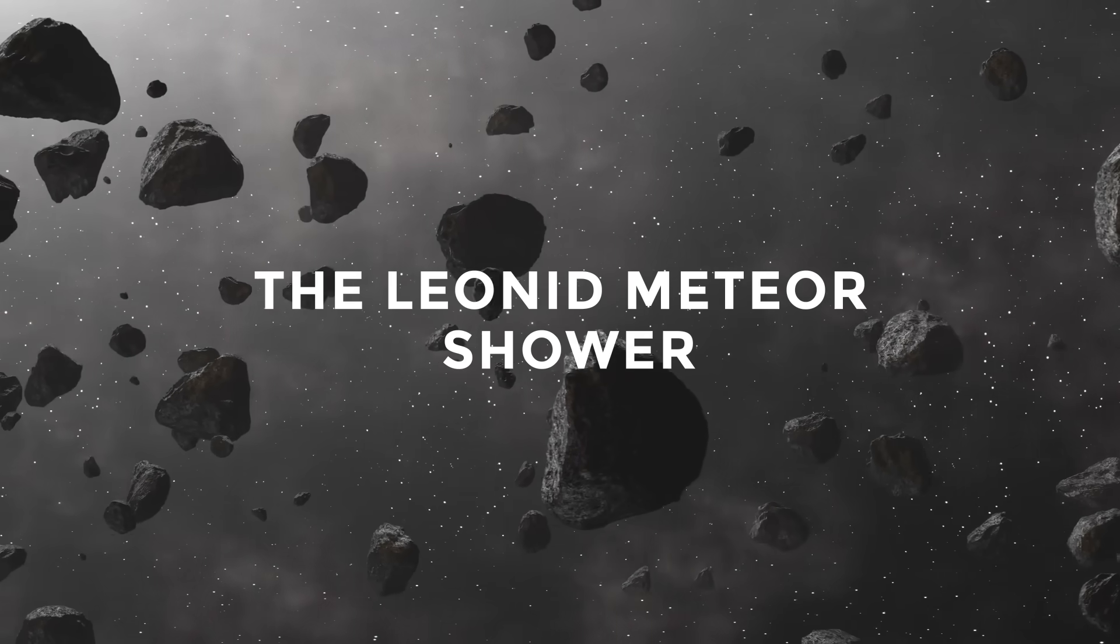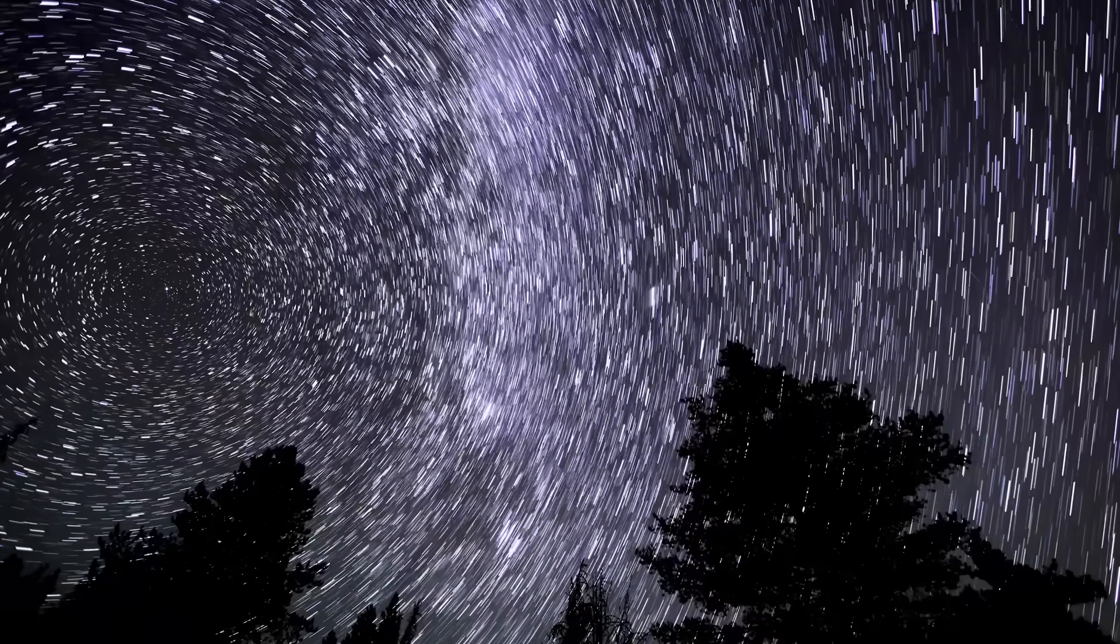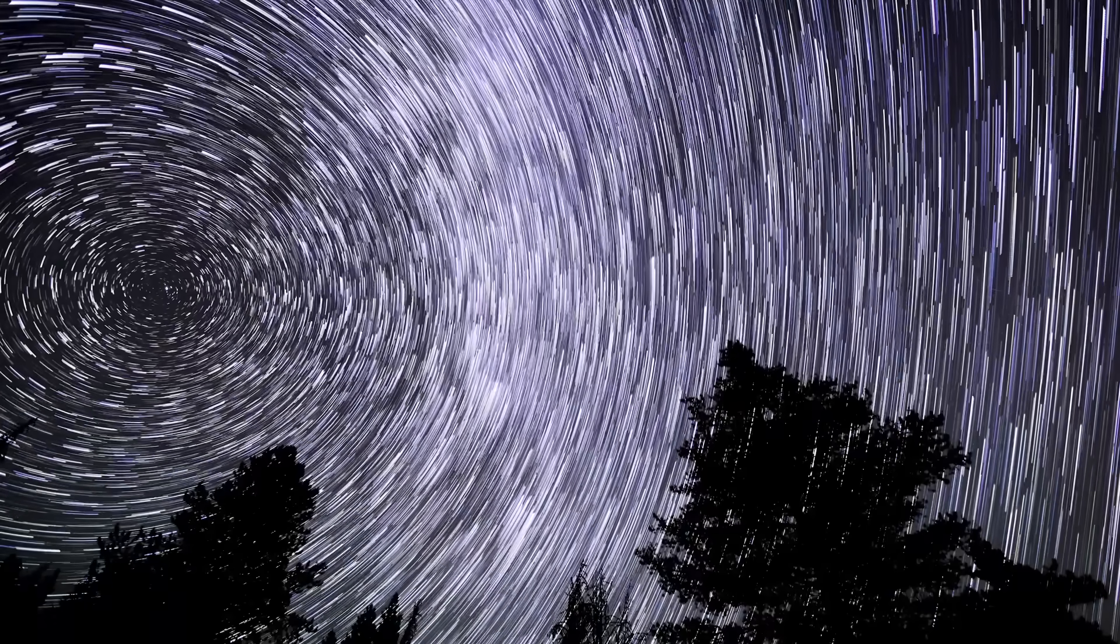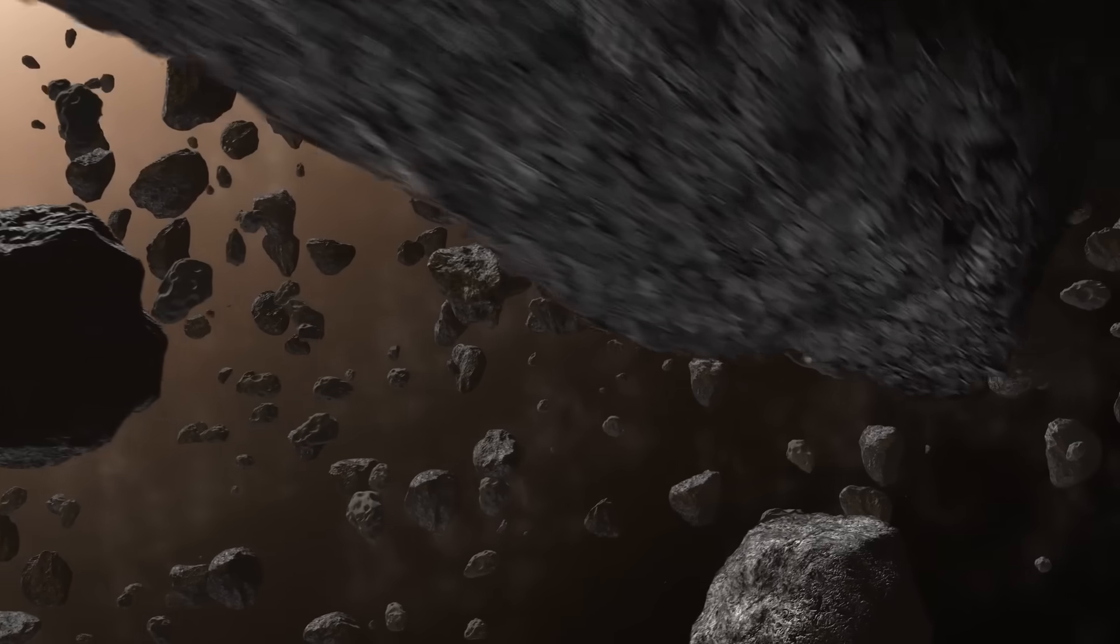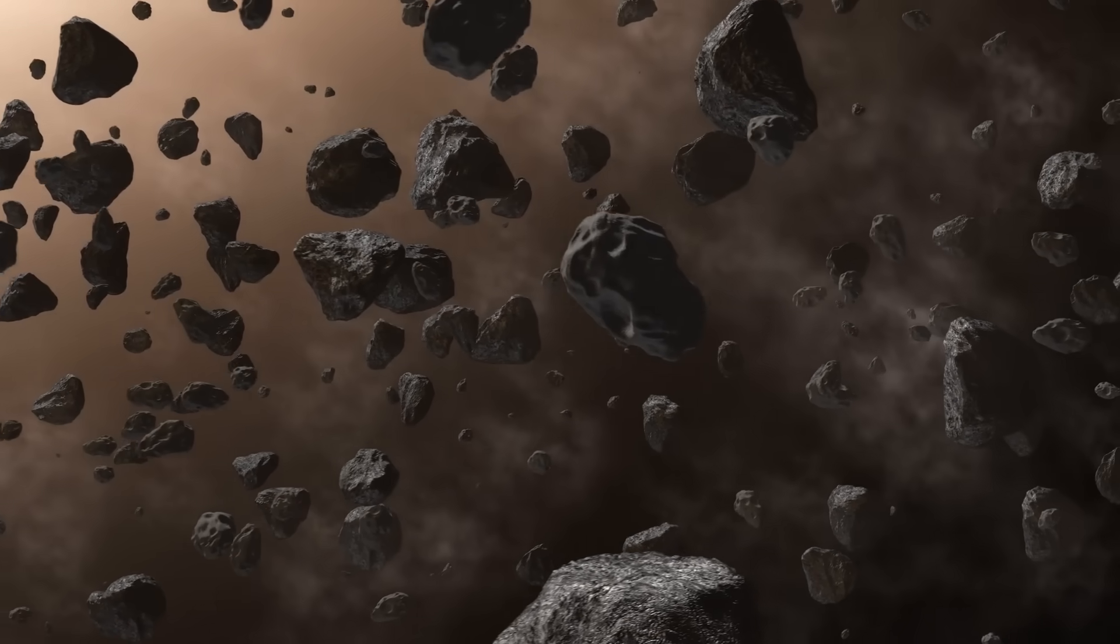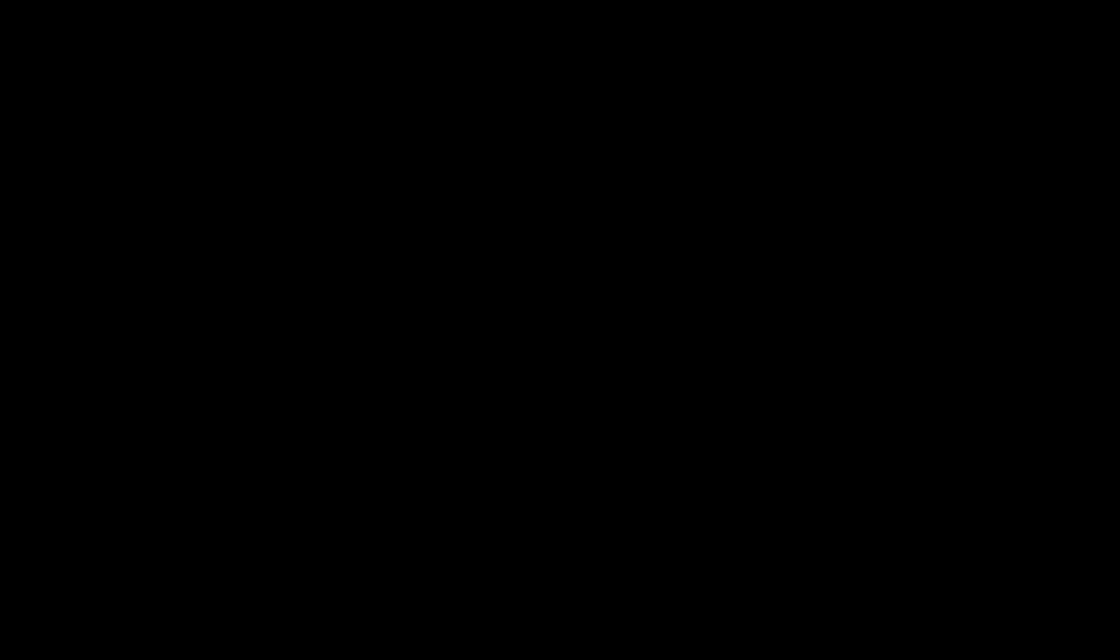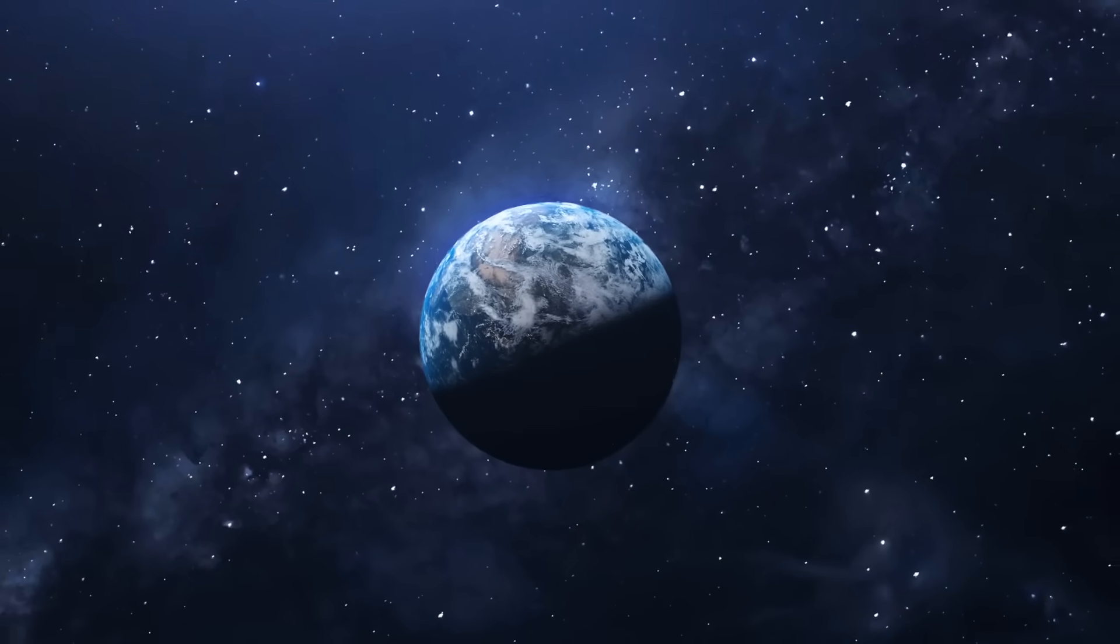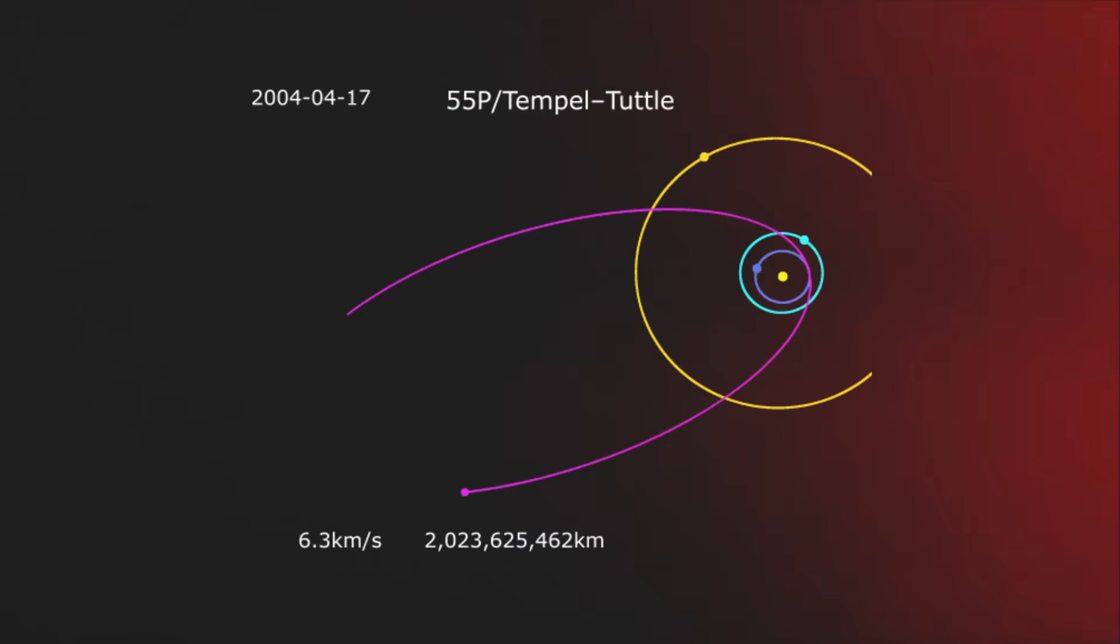The Leonid Meteor Shower. Meteor showers, the debris left behind by comets as they pass by, cause the Earth to travel across their path. The Leonid Meteor Shower occurs as the Earth travels through the Tempel-Tuttle comet's orbit.